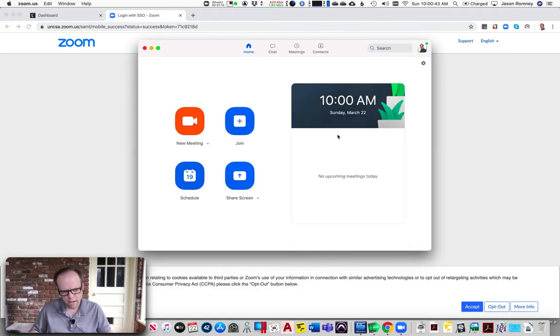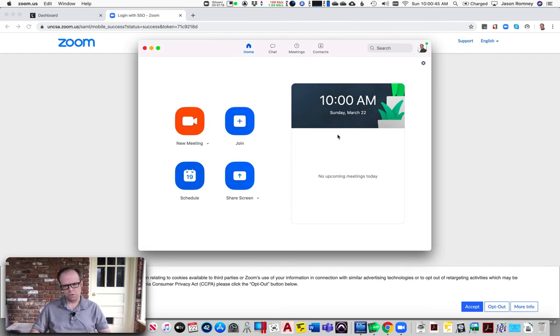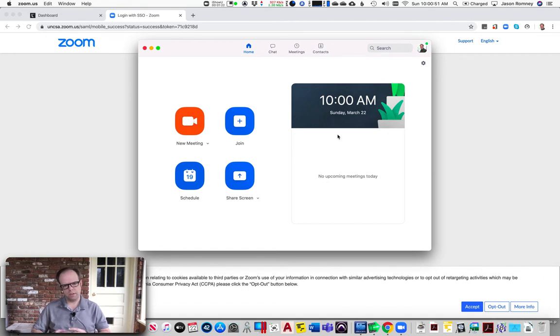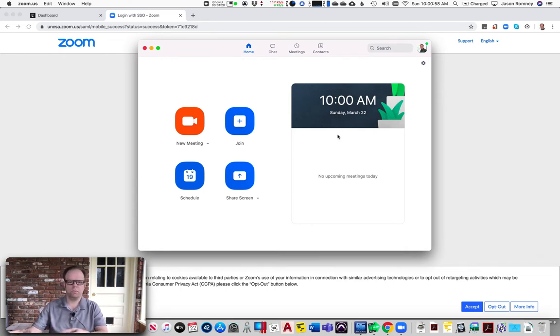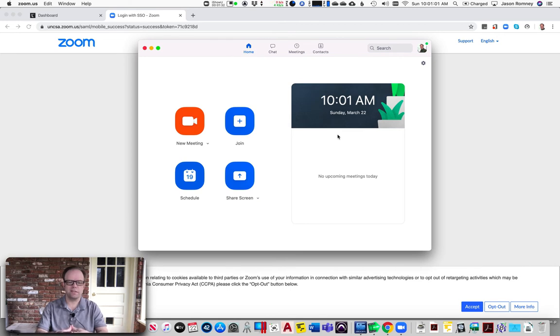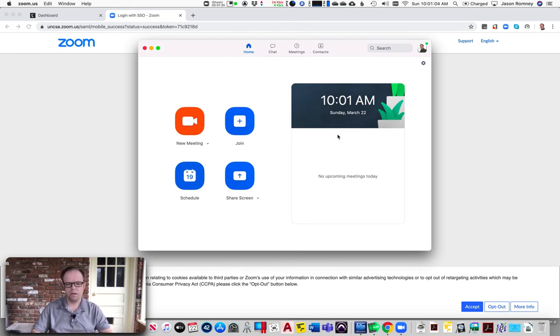Now if you already have an account with Zoom that uses your UNCSA email address, you will get a message prompting you that it's going to merge those accounts. That's okay, go ahead and say yes, because that will take all your current settings in the account you've been using and merge them into this one with the school. The reason you want to do that is because now you get access to some of the pro subscription features.